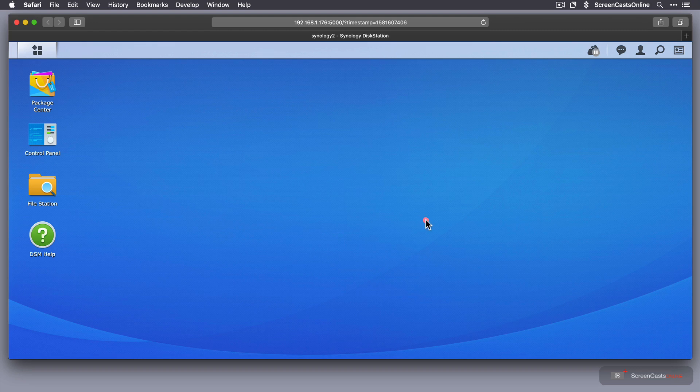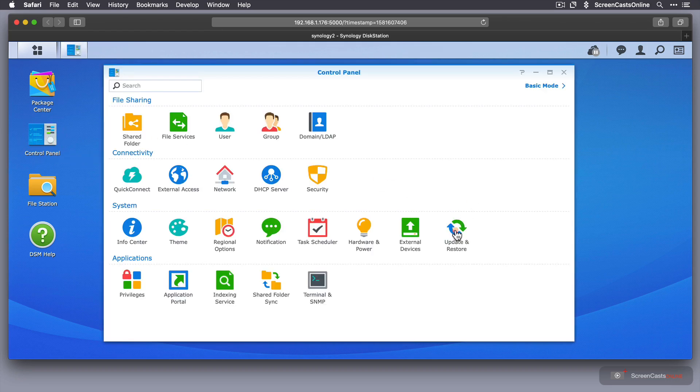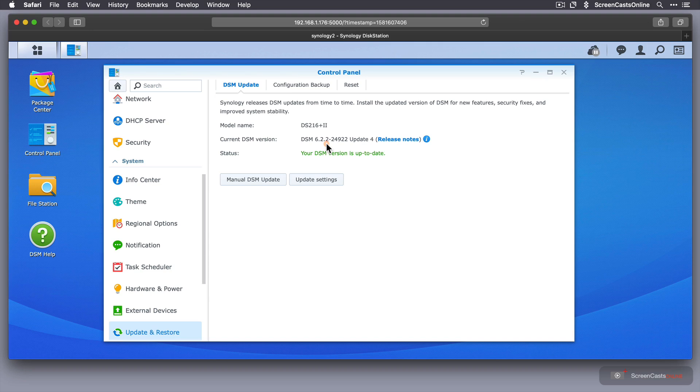Now, to get access to Synology Drive, you do have to have a certain version of what's called a DSM. And the current DSM is 6.2.2. I think it was released within DSM 6, so anything above that should be fine.